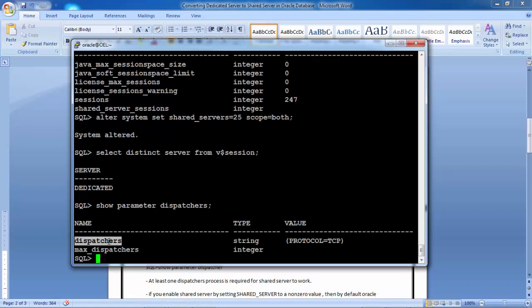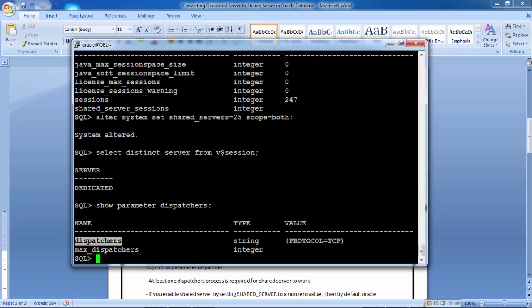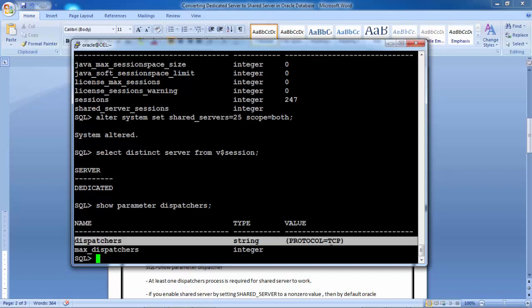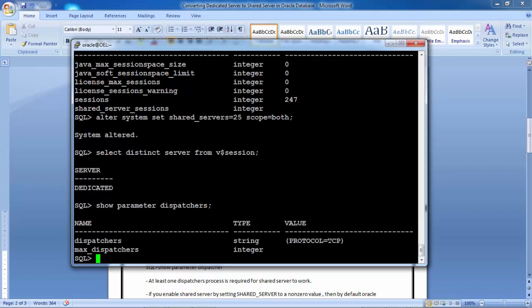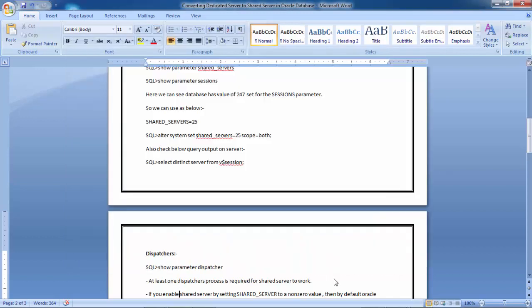Running show parameter dispatchers shows that dispatchers protocol TCP is already set up. Once you set shared_servers equal to 25, the dispatchers parameter is also set up automatically. If it is not set up, bounce the instance — shutdown immediate then startup — and after the bounce it will show dispatchers protocol TCP. If even after changing shared_servers to a non-zero value the dispatchers protocol TCP is not set, you need to bounce the instance.